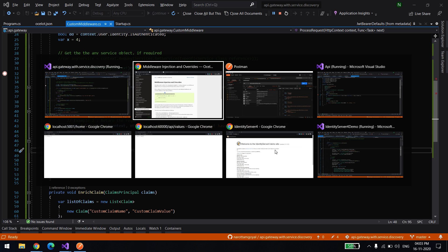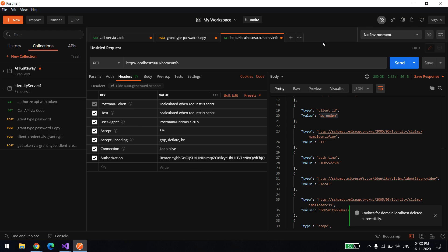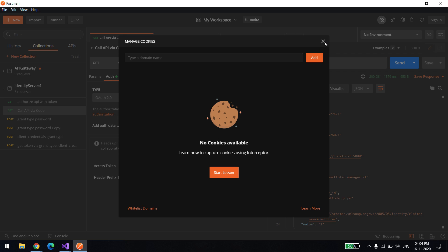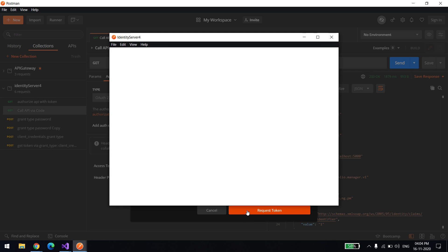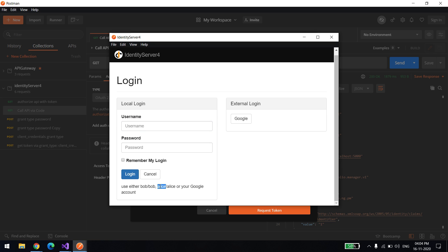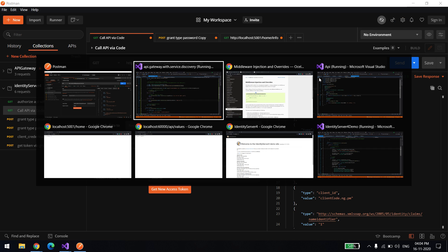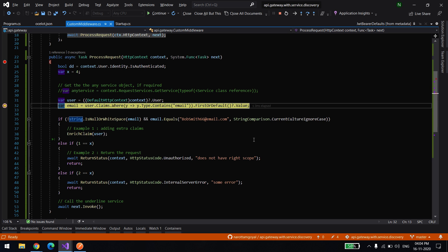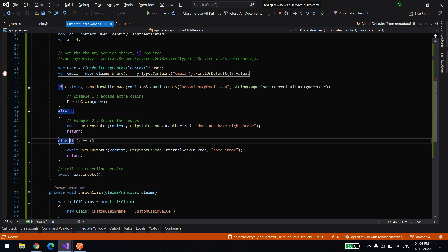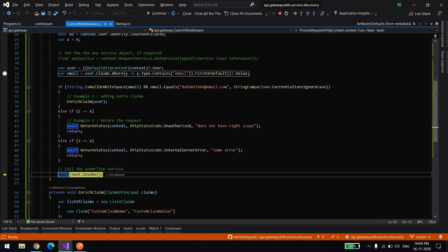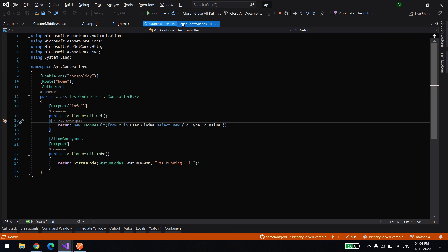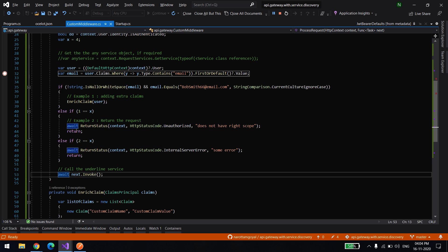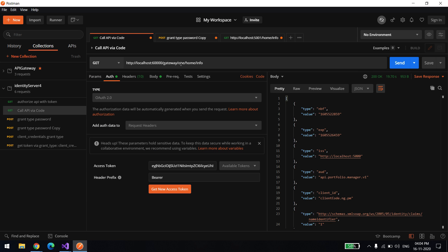Let me give you a demo. All tokens are cleared. I'll use a regular user first — the token is generated. Now observe with a debugger in the gateway: the email ID is not matching, so I will not add the extra claim. I'm simply allowing the request to go to the underlying microservice. It's able to call the microservice and the data is coming through.